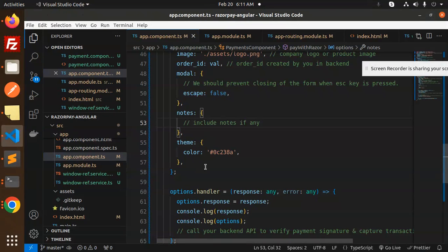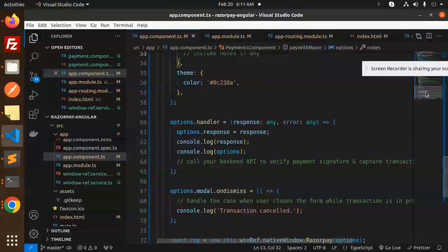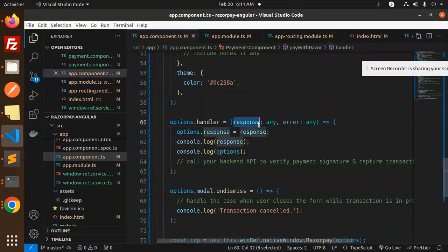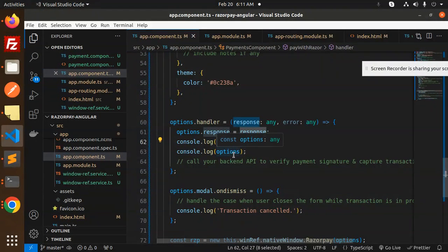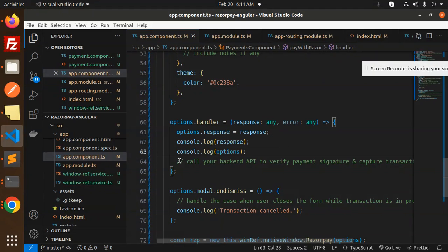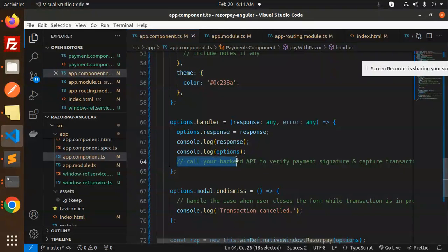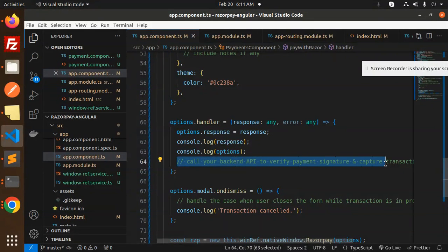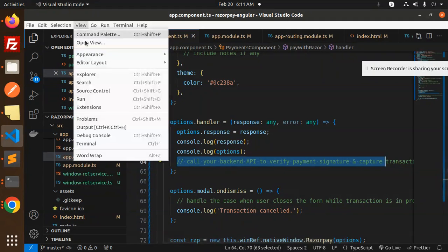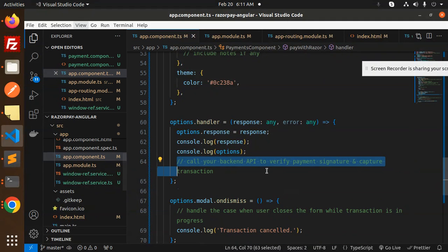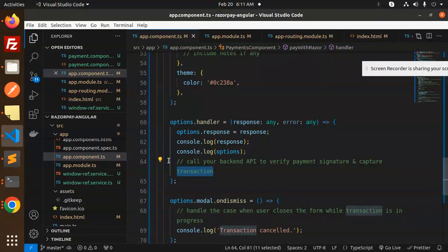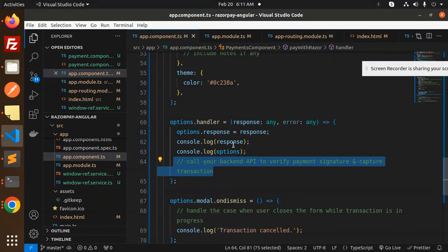Here we have the note section also, so you can add the notes description. The next step - this is done. Now we have the options handler, so we're going to get the response. We have to log the response and the options.